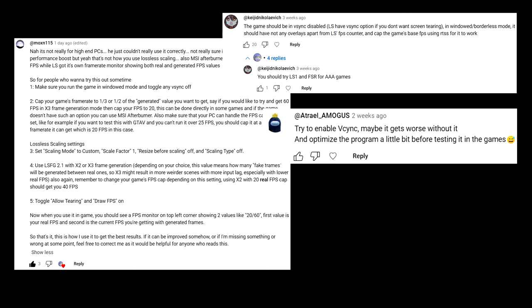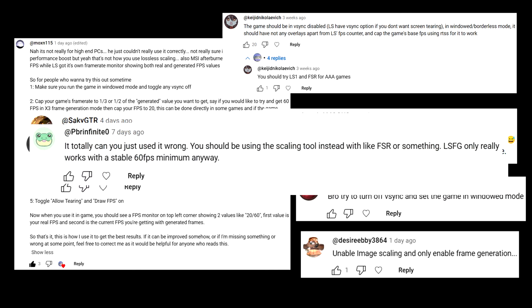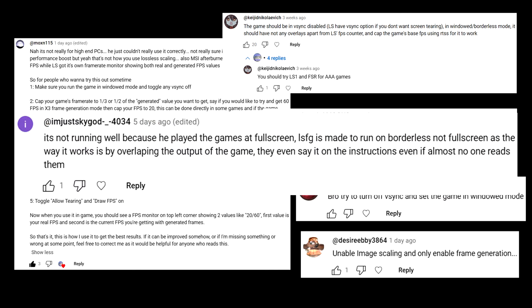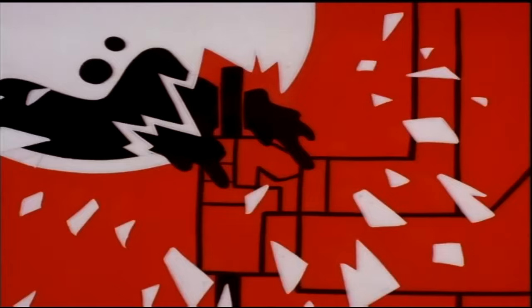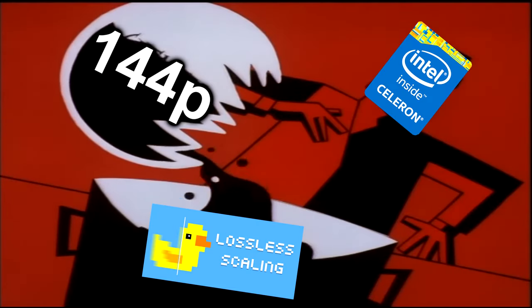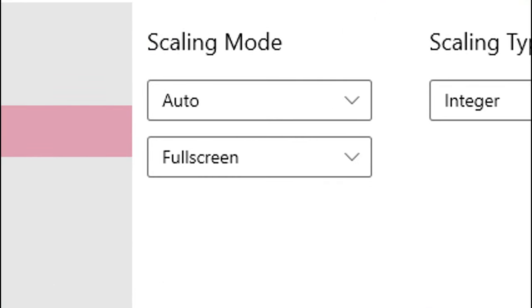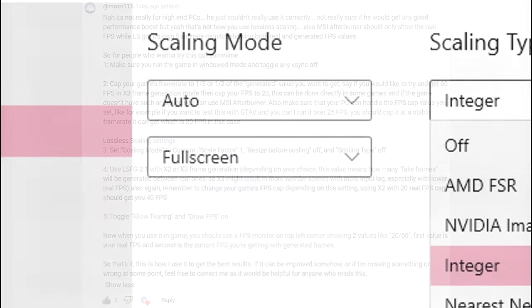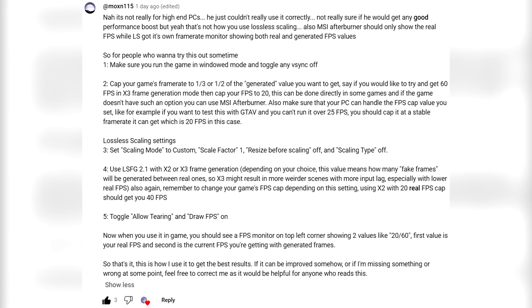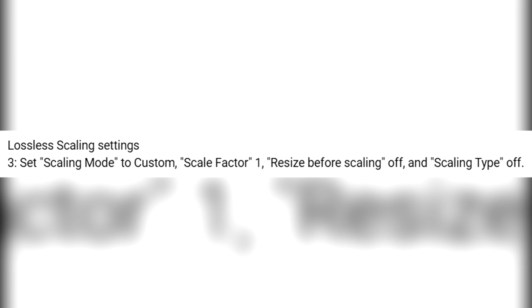After reading a few comments claiming that I'm not doing things correctly, I think I figured out the trick behind getting lossless scaling to work properly. Just like in the previous video, I'll keep the scaling mode at auto and full screen, although according to one comment, setting the scaling mode to custom and the scaling factor option to 1, and also setting the scaling type option to off, can help with the performance.